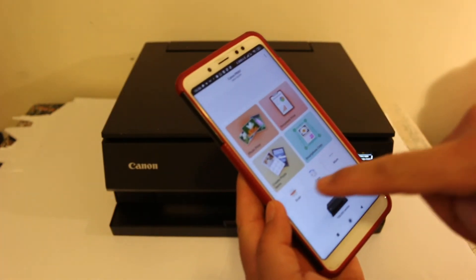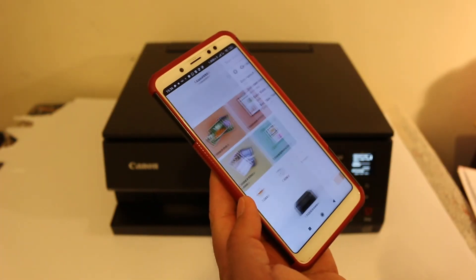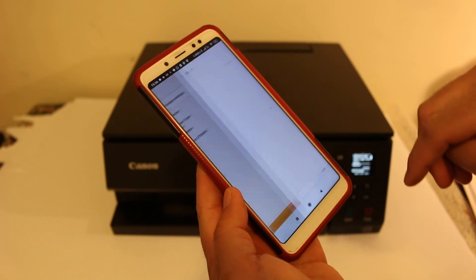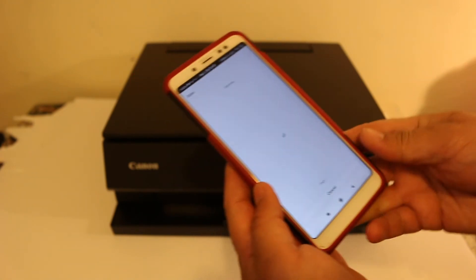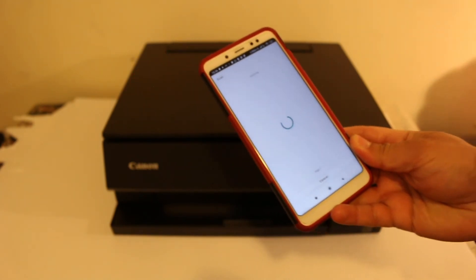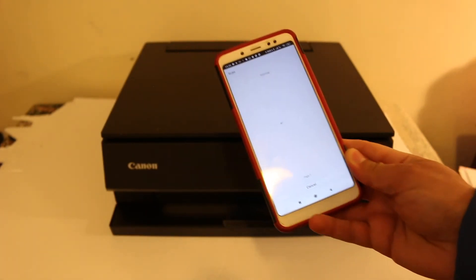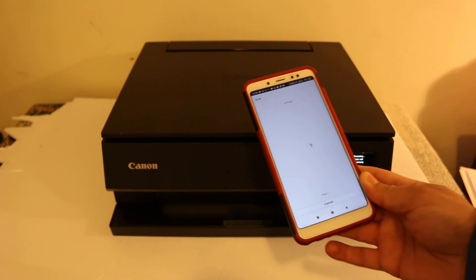And now click on the scan button here, and you will see it will scan and transfer the image wirelessly.